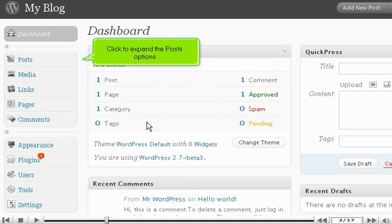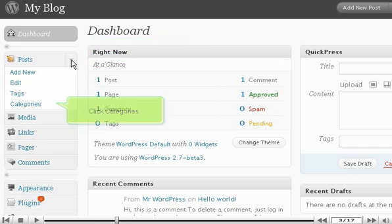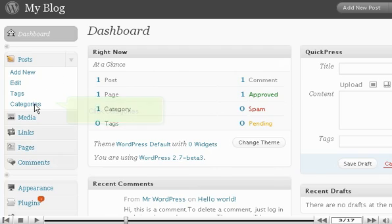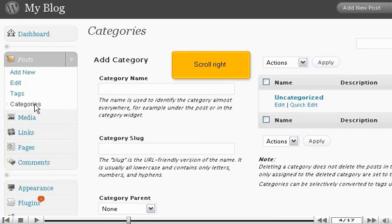Click to expand the Posts options. Click Categories. Scroll right.